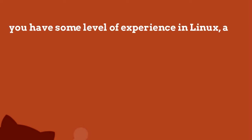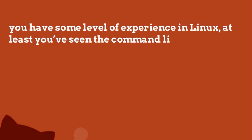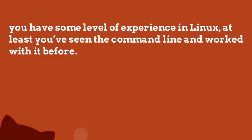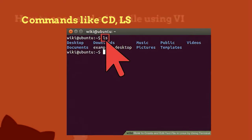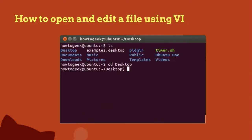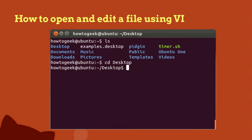I do assume, however, that you have some level of experience in Linux. At least you've seen the command line and worked with it before. You know commands like CD, LS, and how to open and edit a file using VI, because in this course we are going to use Linux as the example system.